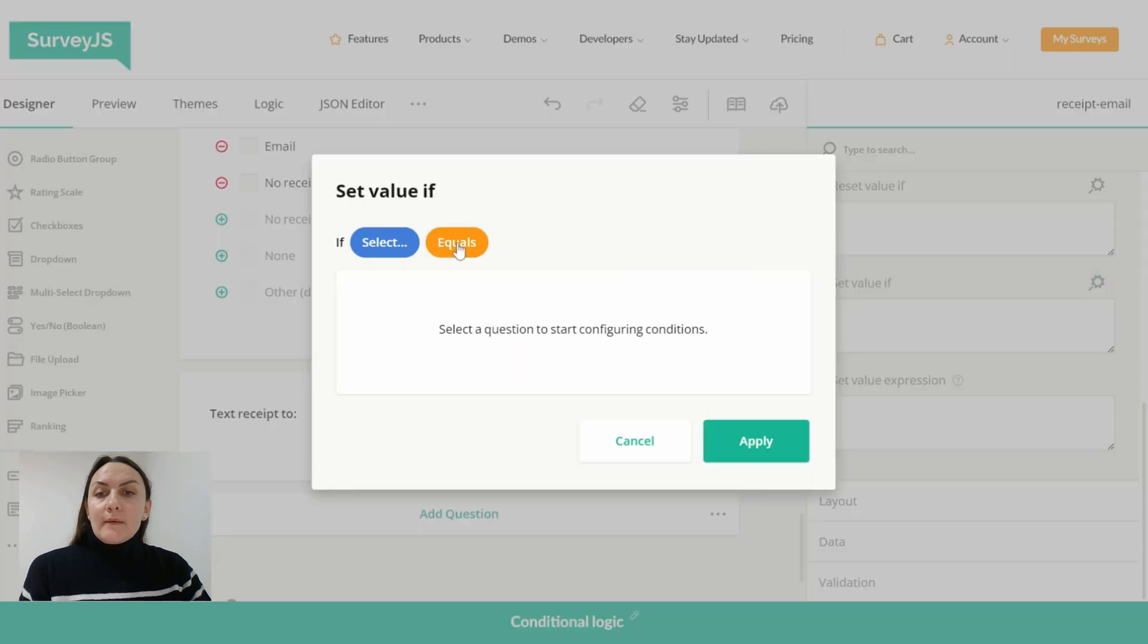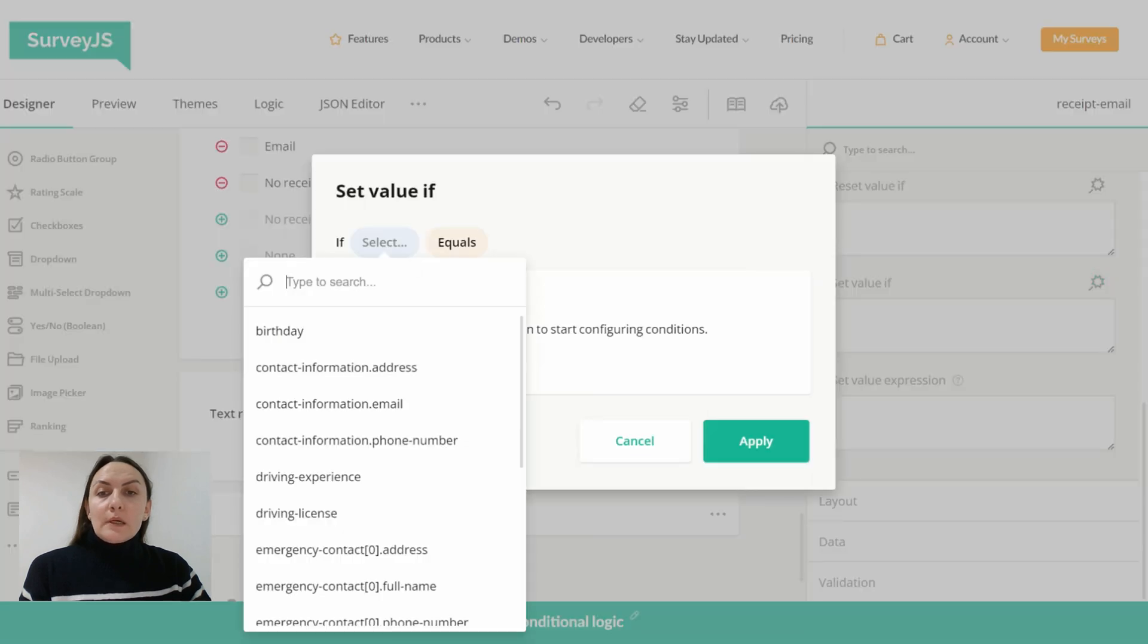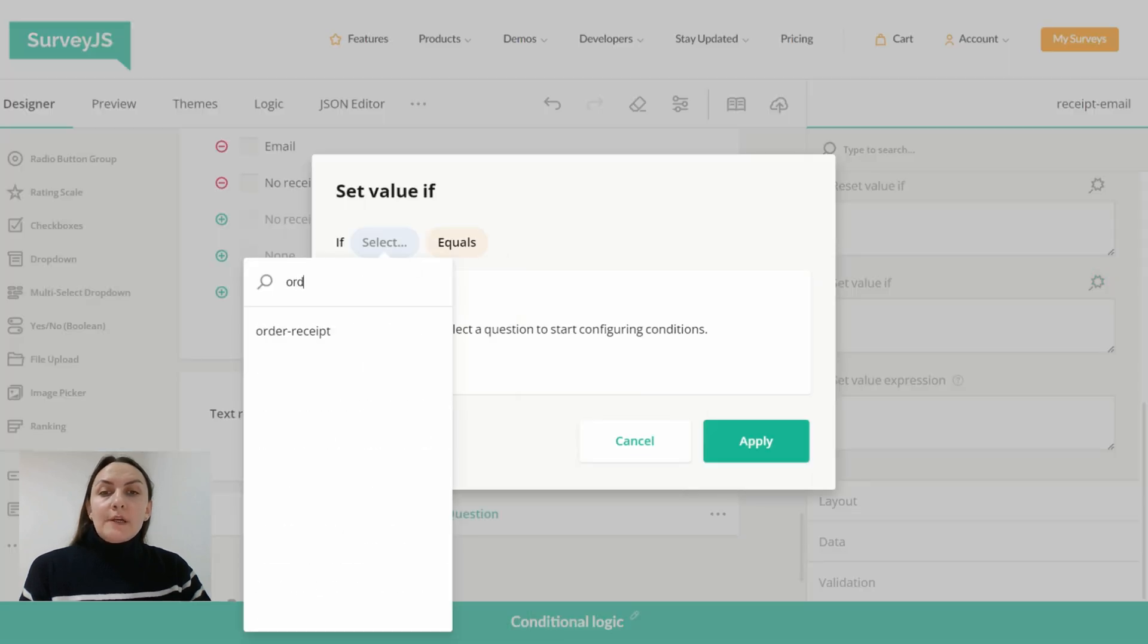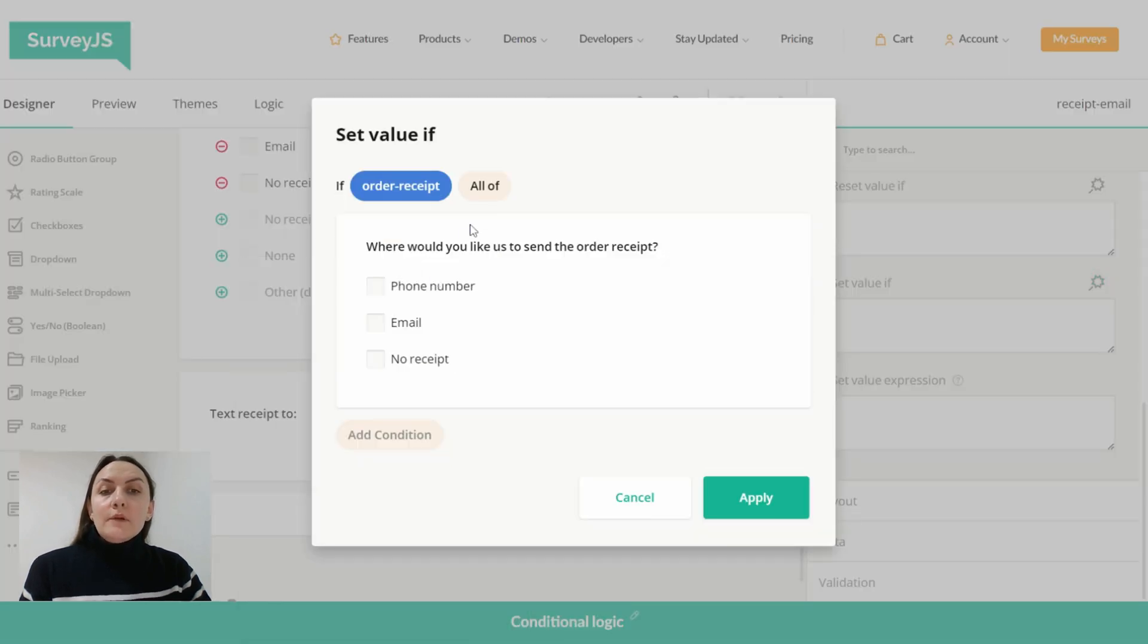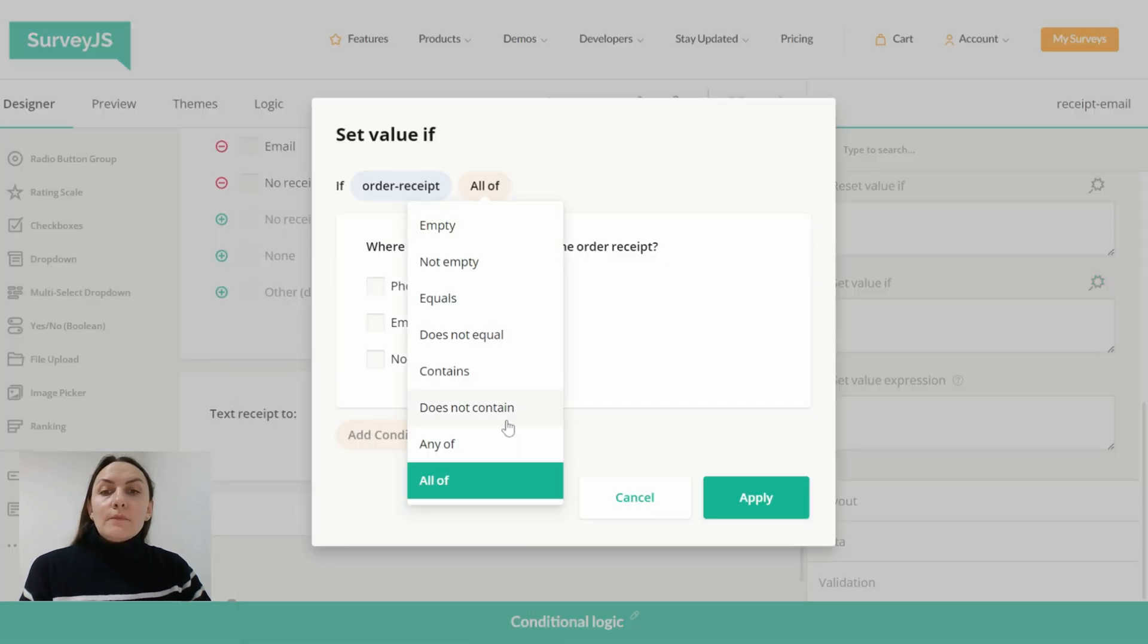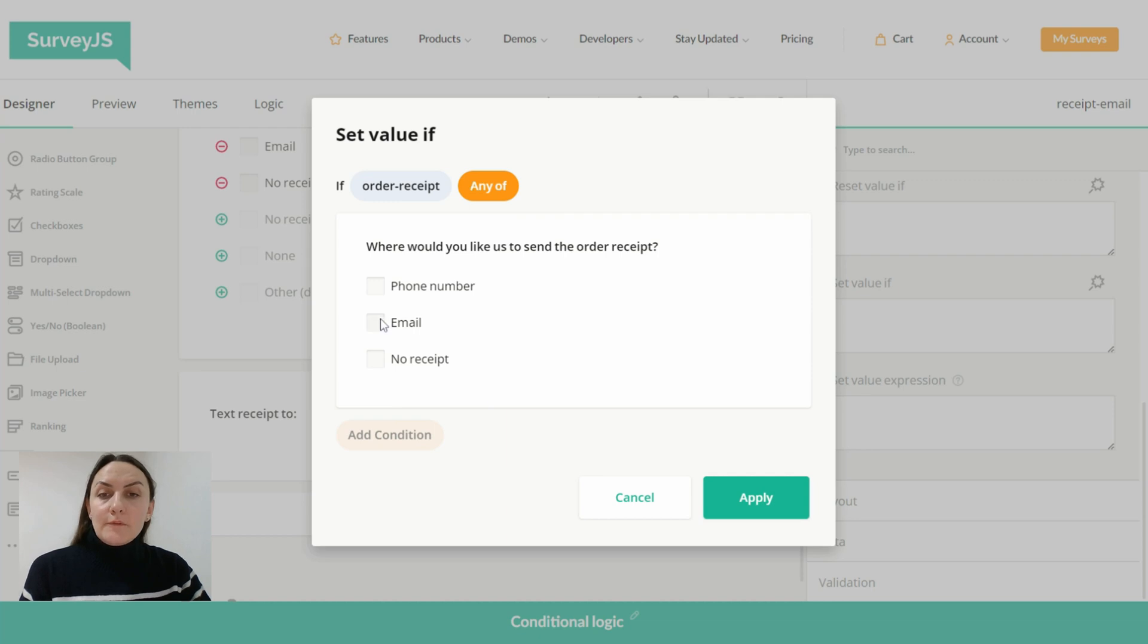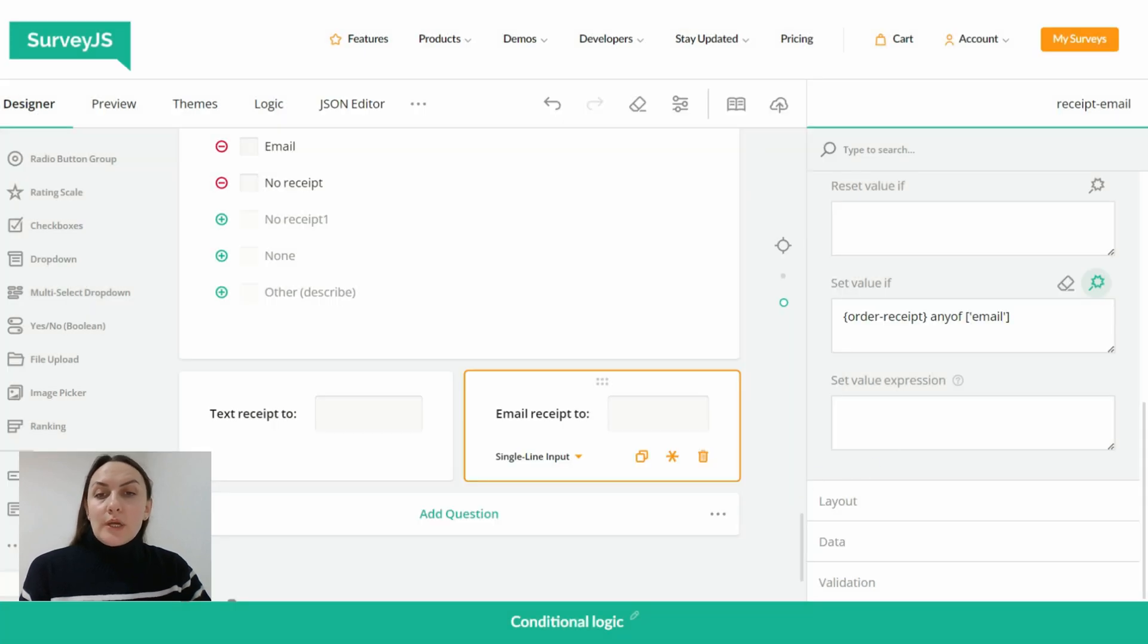And now let me quickly configure the set value if rule for the remaining input field and then we will check it in the preview tab.